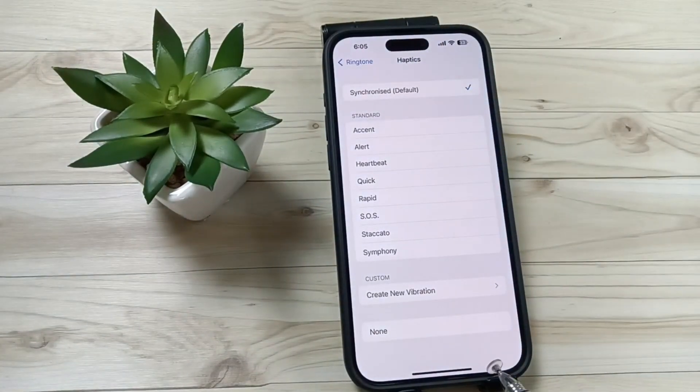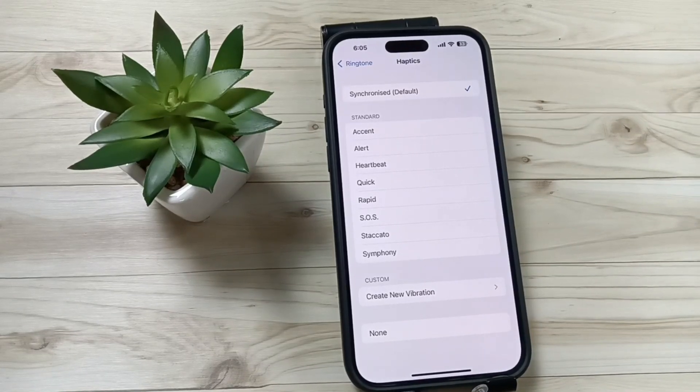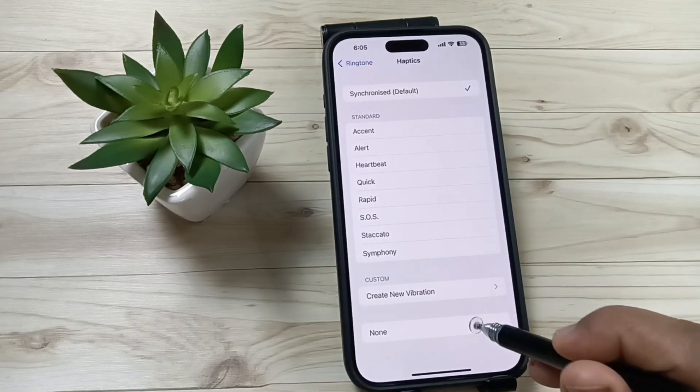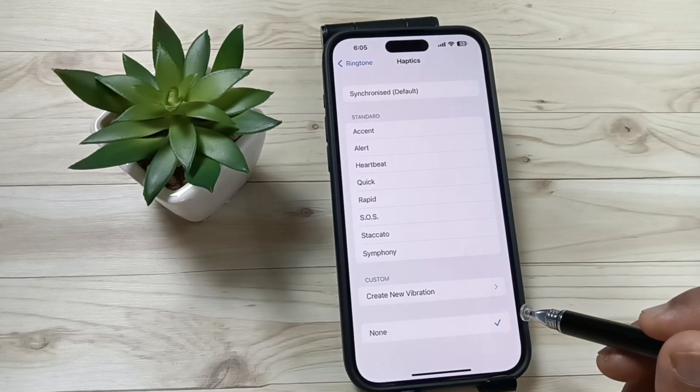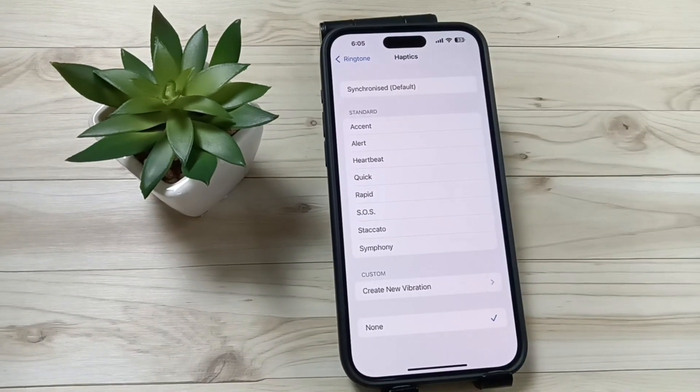So simply in this way, you can turn on or off the vibration for incoming calls in this device. Hope you guys enjoyed this video. Thank you for watching, thank you, bye.